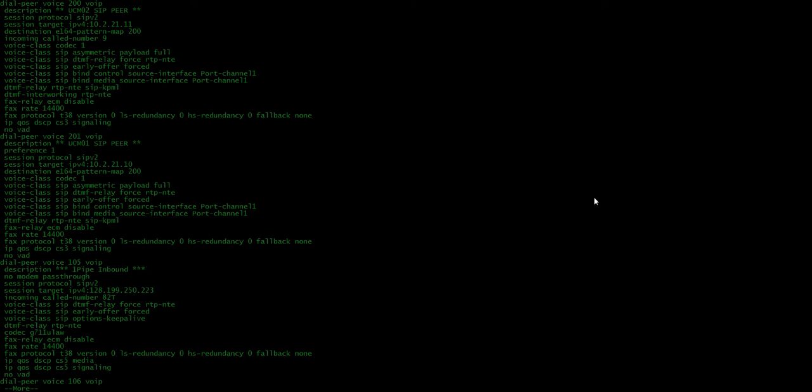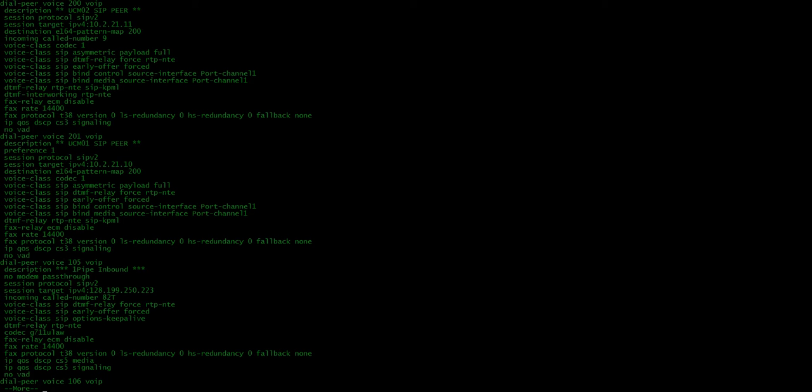So a couple things that I ran through, and some of you may know this, and some of you may not, but UCCX, or the IVR system, the JTAPI ports only can receive out-of-band DTMF signaling. So, but that wasn't an issue, that wasn't the problem, because what I was thinking was maybe the DTMF signaling was being sent in-band and not out-of-band, but the other providers, everything else worked fine.